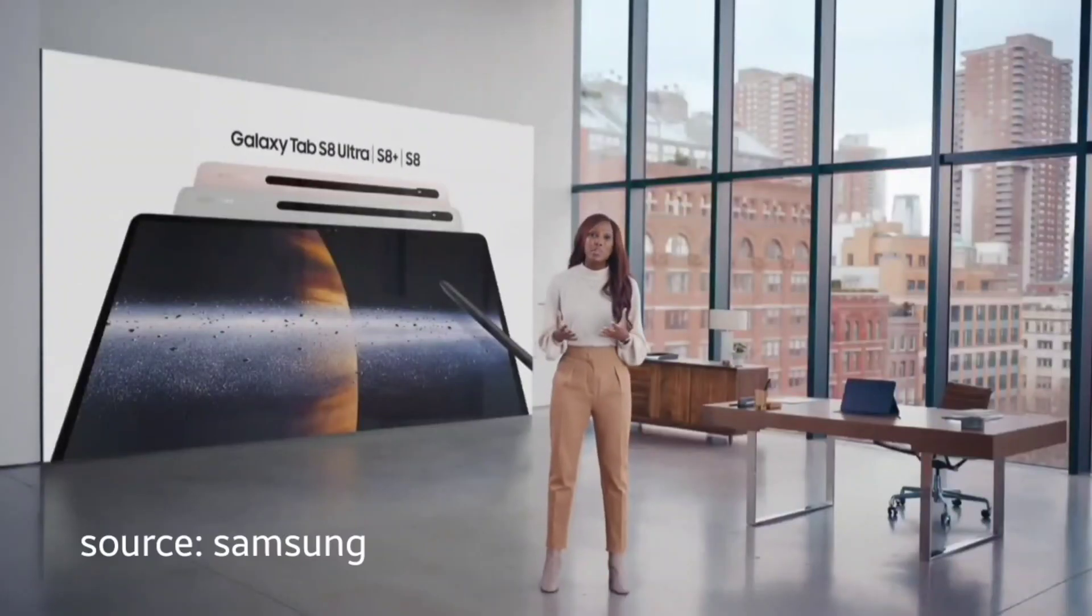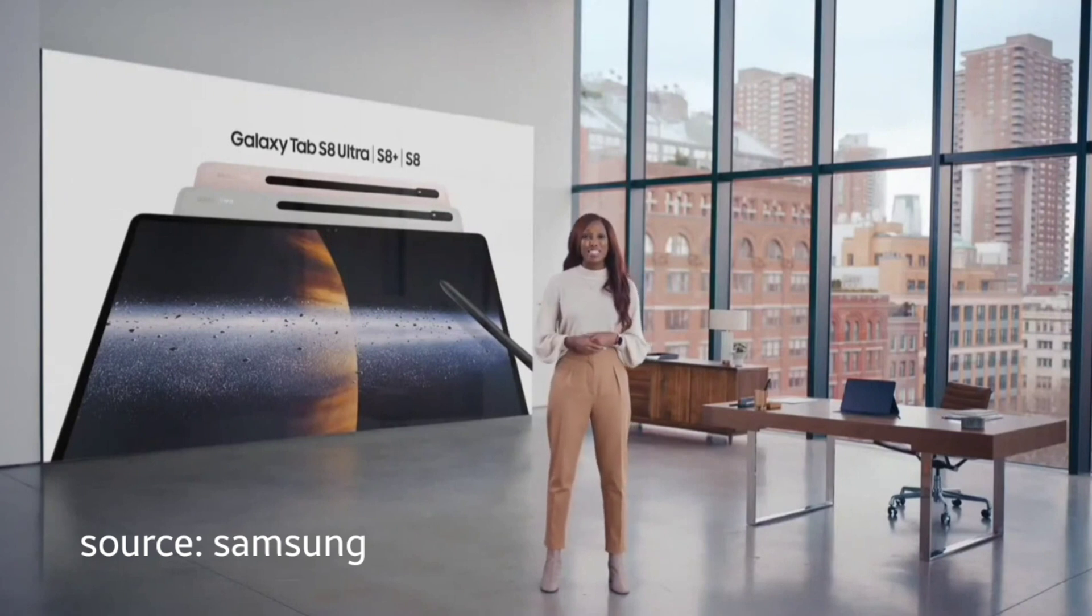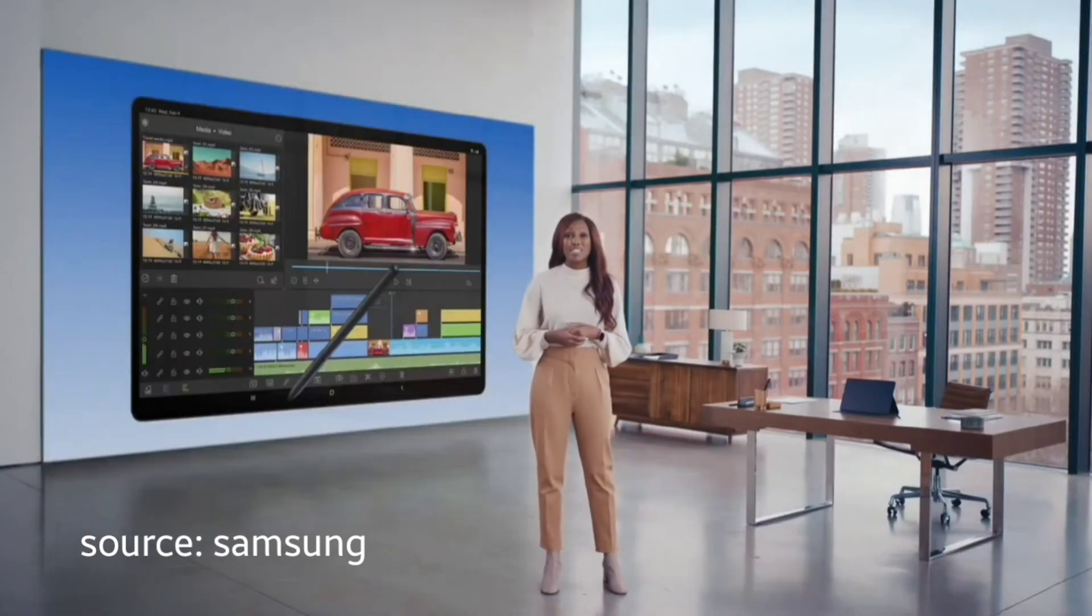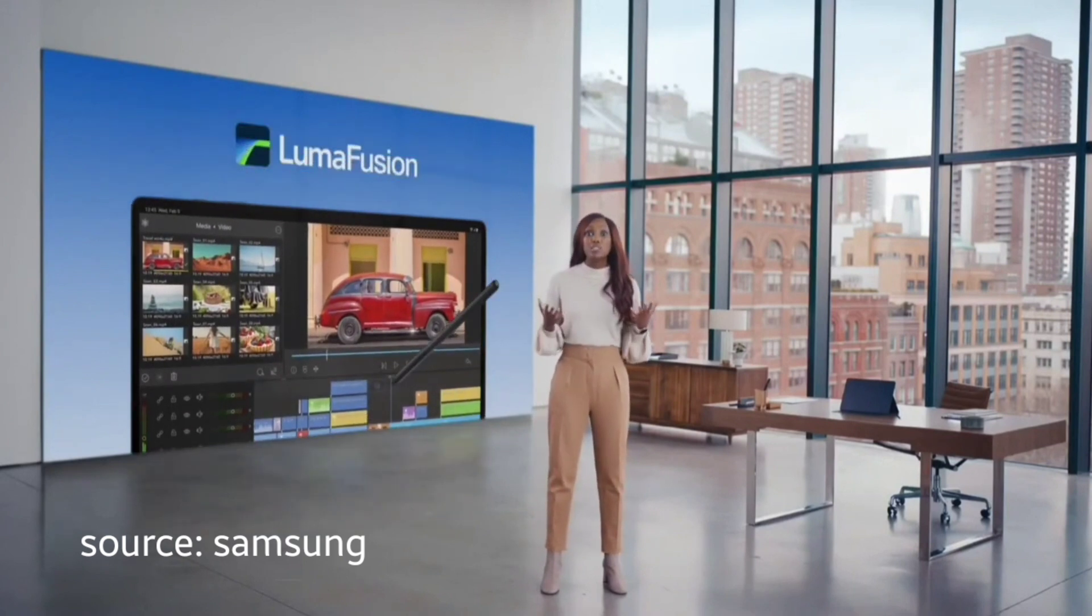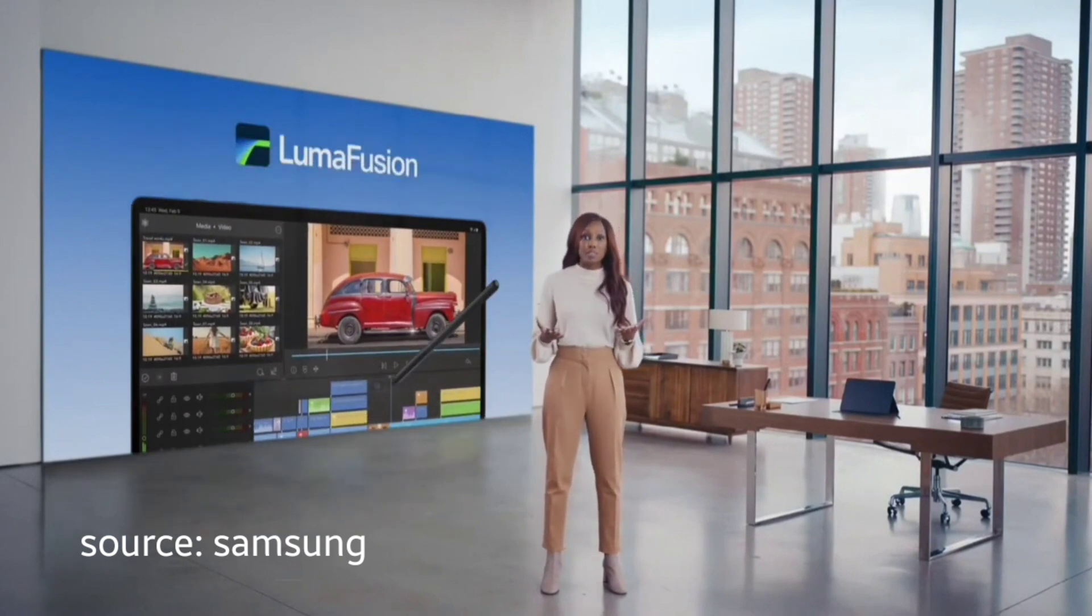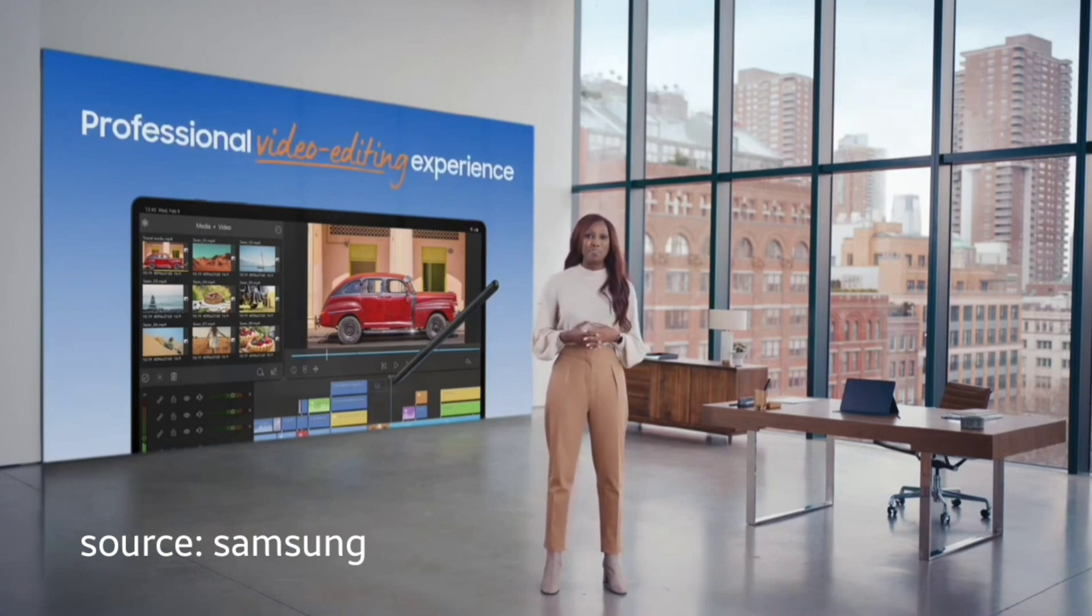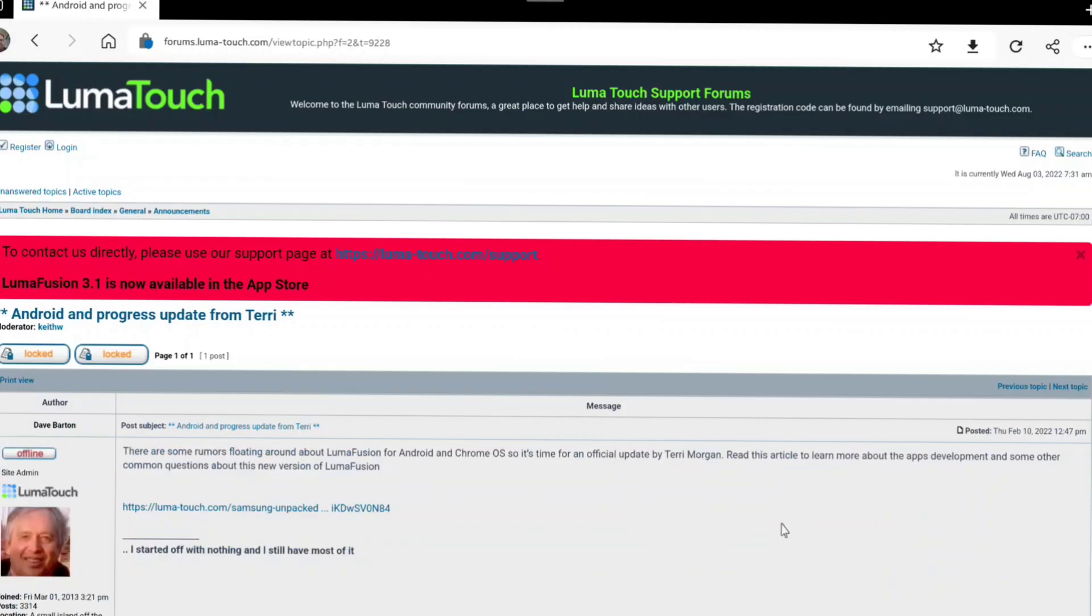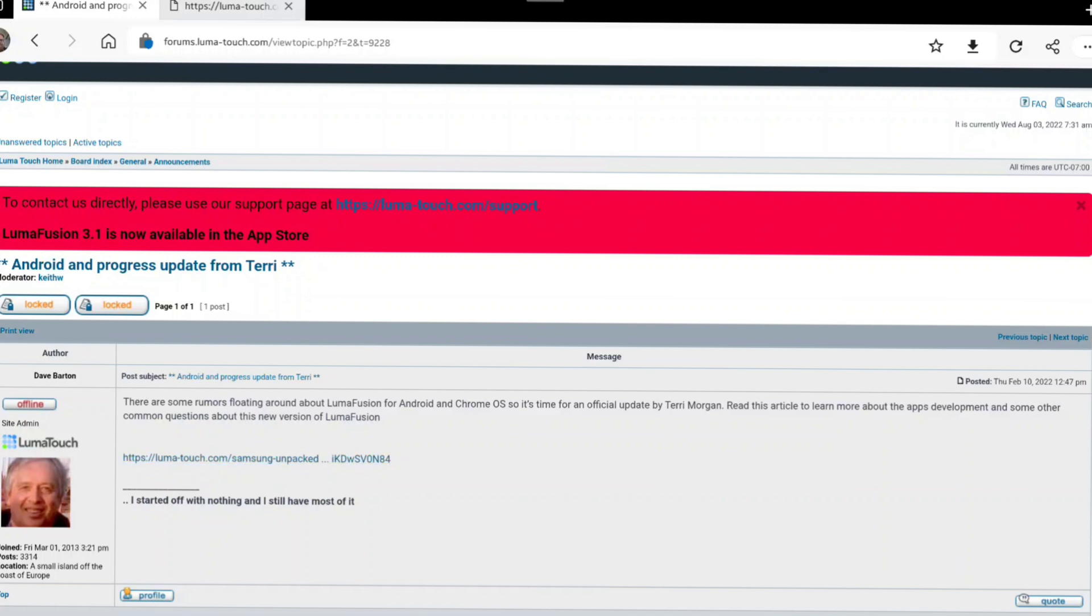When Samsung had their Galaxy Tab S8 line released back in January February, they also mentioned that LumaFusion, known as the best video editor on iPads, was to be released on Android as well. LumaTouch, the guys behind LumaFusion, also mentioned this on their website, and if I remember correctly Samsung said that LumaFusion would be released soon.